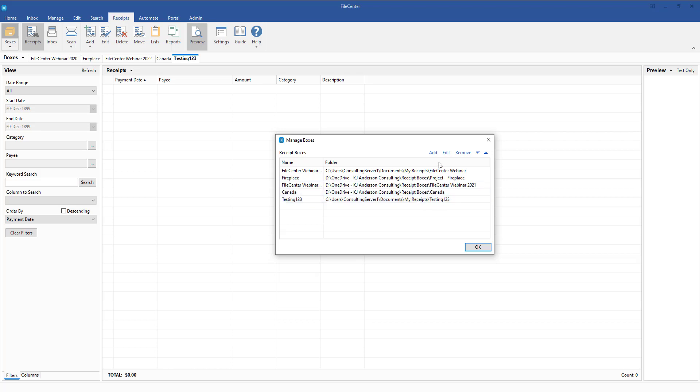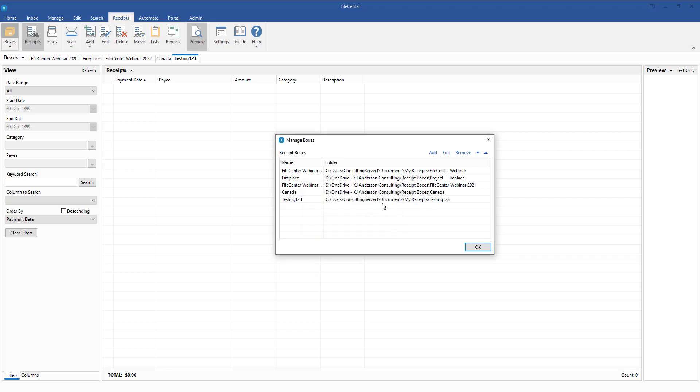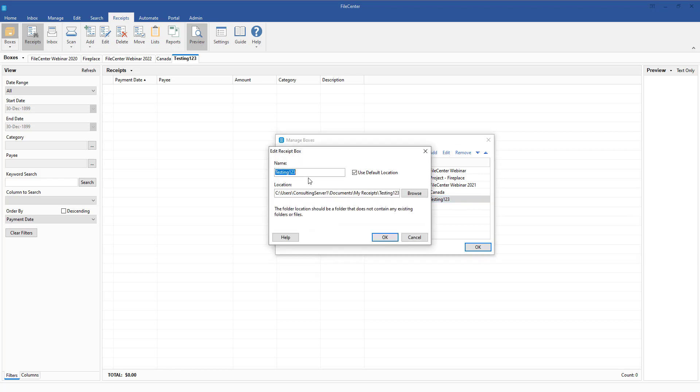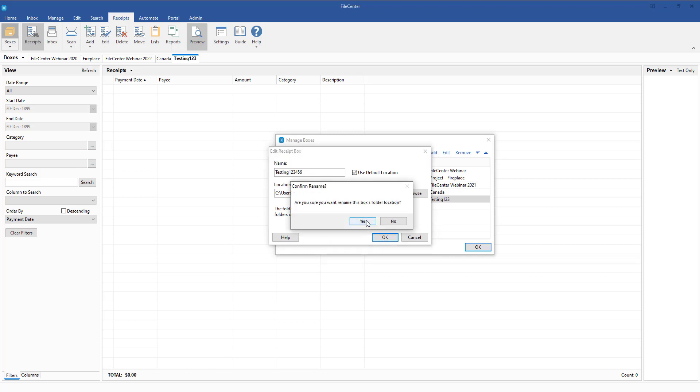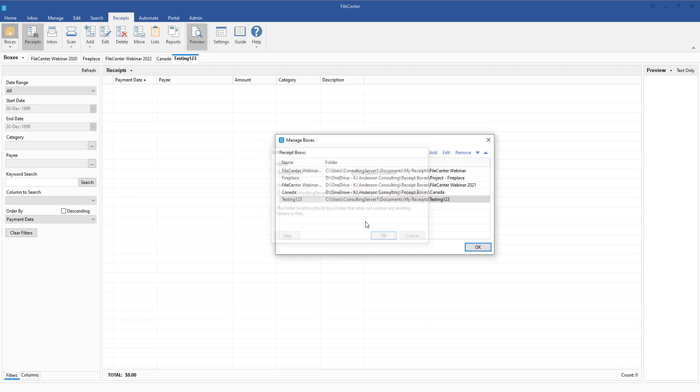Now, again, just to repeat that process, if I click on Edit, make sure you select the box first, but if you come in now and select Edit, and we want to say that this is Testing123456, we'll go ahead and click OK, we'll confirm that we want to rename the location of that folder as well, and now you can see here our path is now 123456.